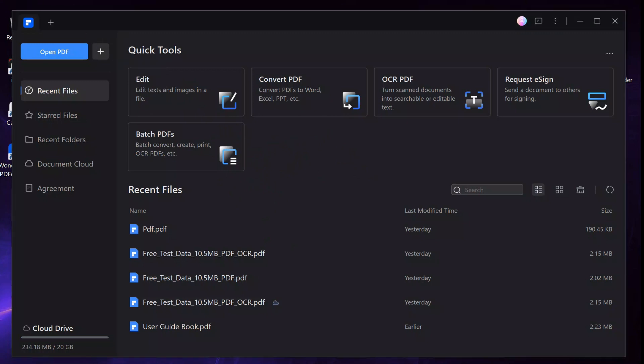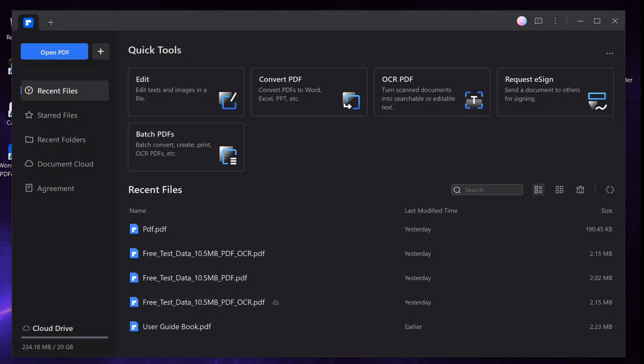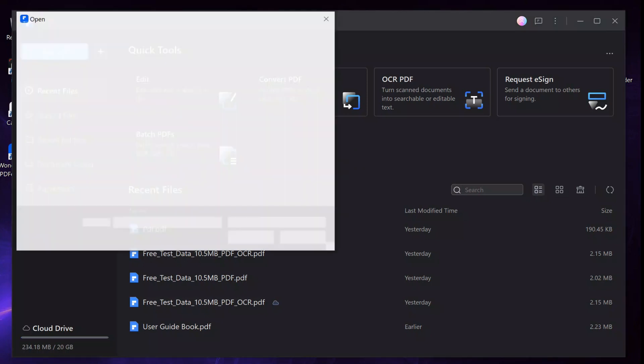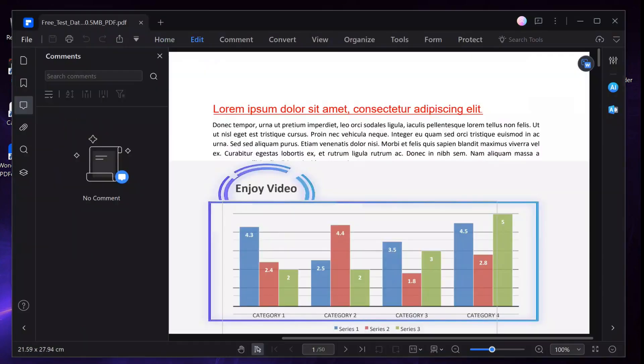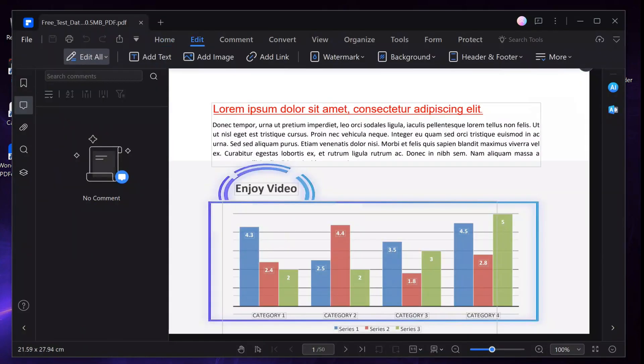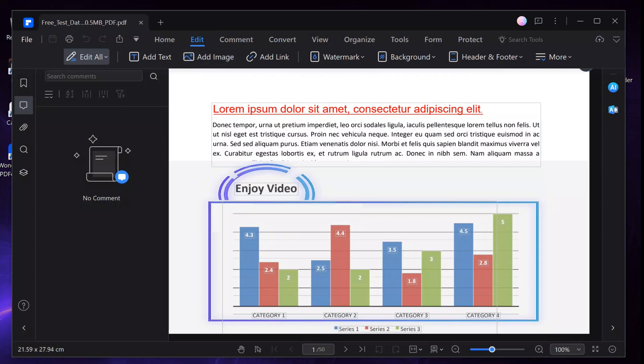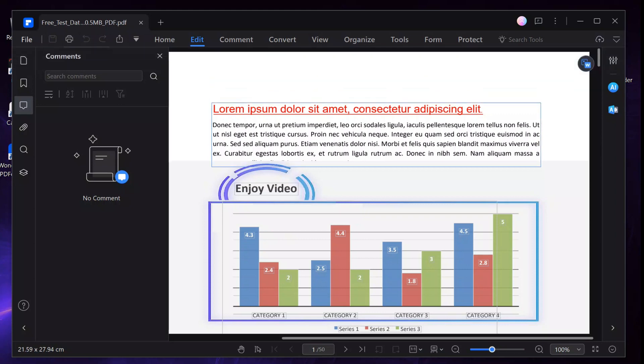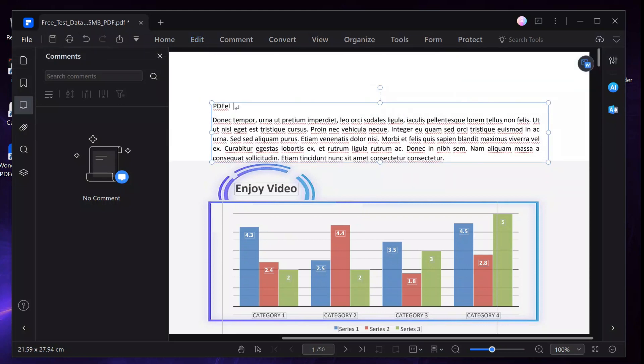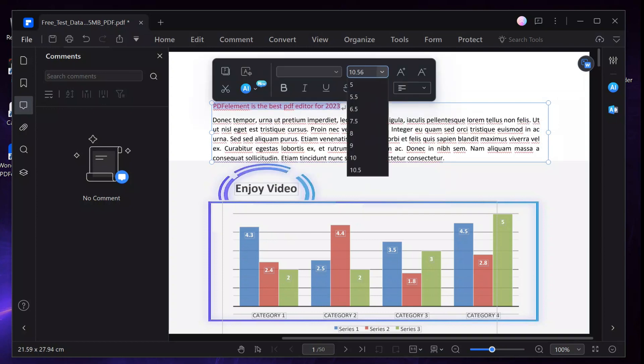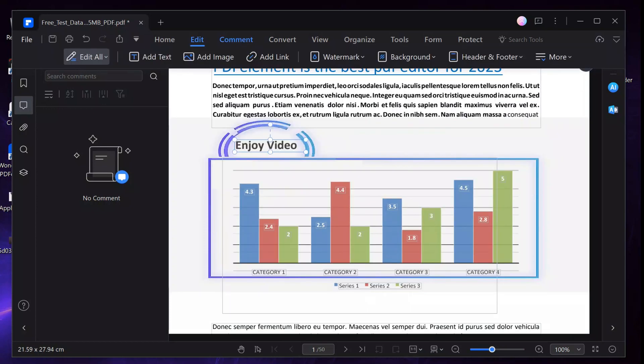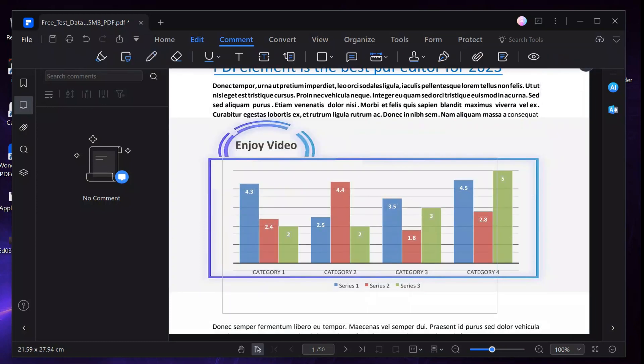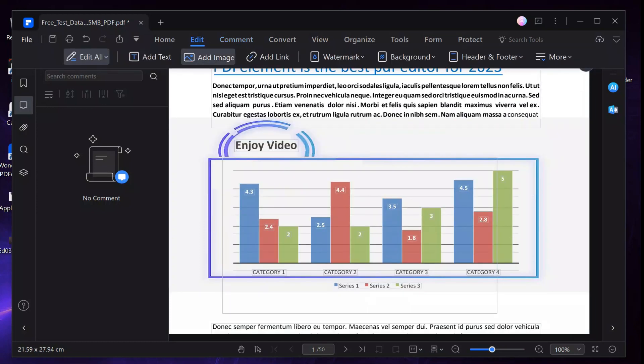So, to edit text on your PDF, all you need to do is open the software, click on Open PDF in the left corner here, then choose your original PDF file from your computer, then go to this icon here, click on it. You can easily add, delete, or modify texts in your PDF file, and you can also increase the PDF file's modified text size, font, and change color.